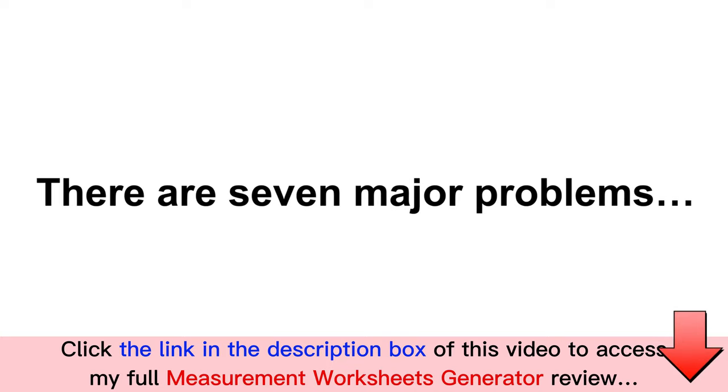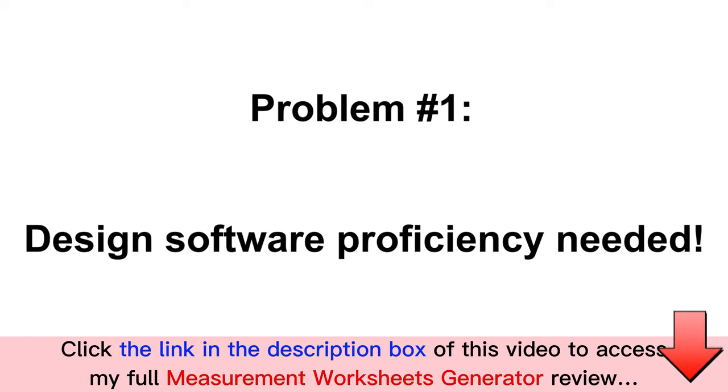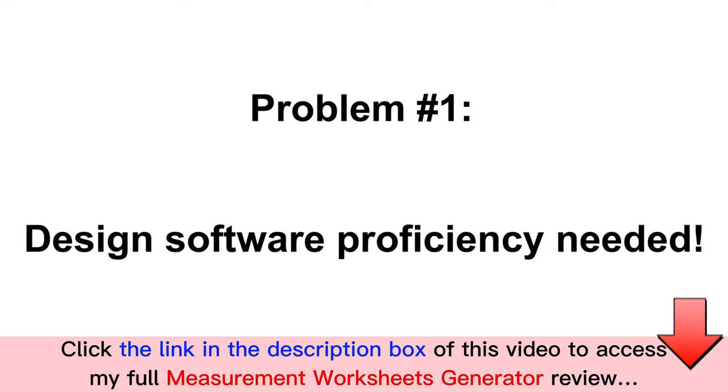There are seven major problems that you would face when it comes to creating measurement practice books for Amazon KDP. Problem number one: in order to create high-end measurement worksheets, you would need to be proficient in one or more design software.